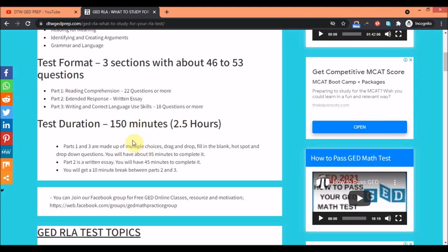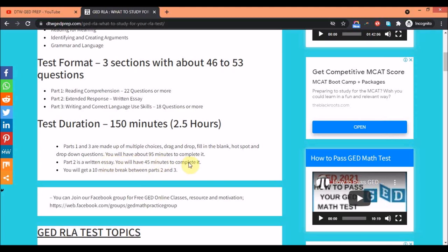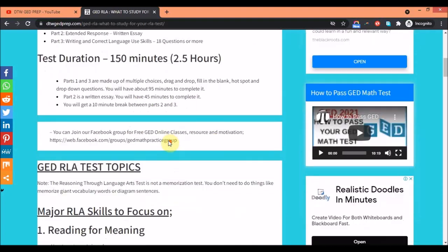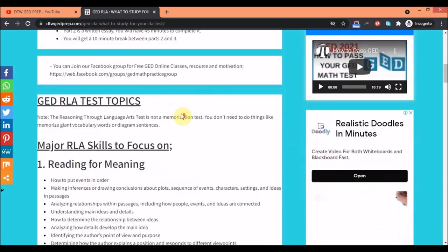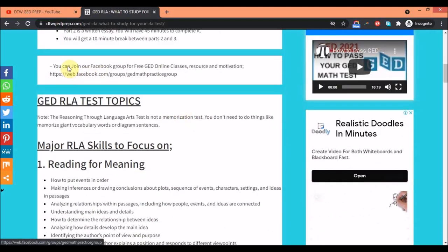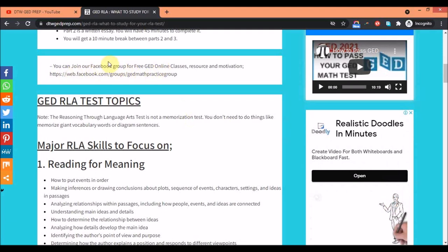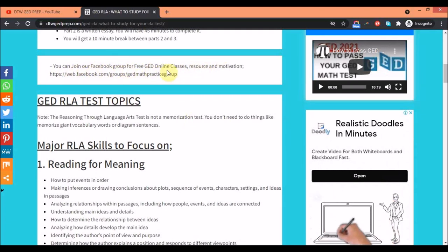The test duration is 150 minutes, that's about two and a half hours. There'll be a ten minute break between parts. Part one and three, that's the reading comprehension and writing correct language, has multiple choice questions, drag and drop, fill in the blank and all that. Part two is a written essay and you just have 45 minutes to complete it, so you have to be very fast. For part one and three you have about 95 minutes.